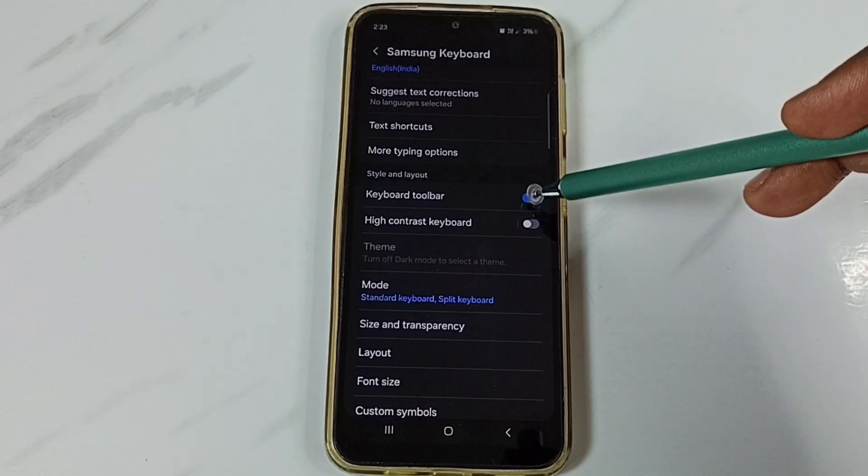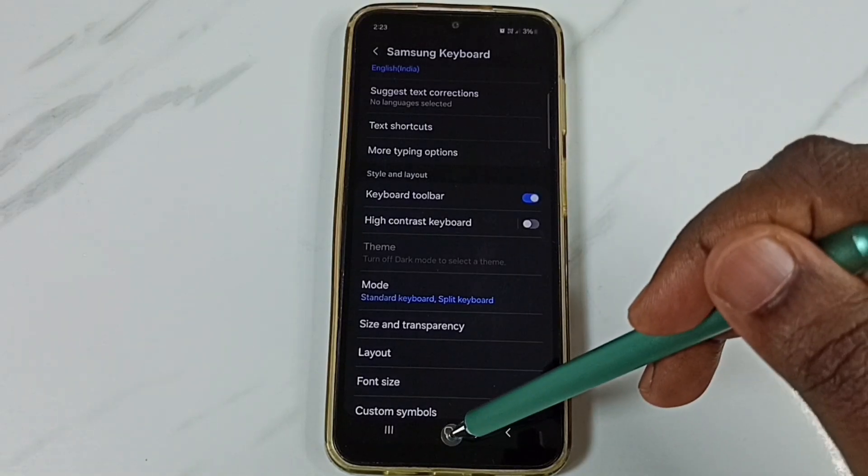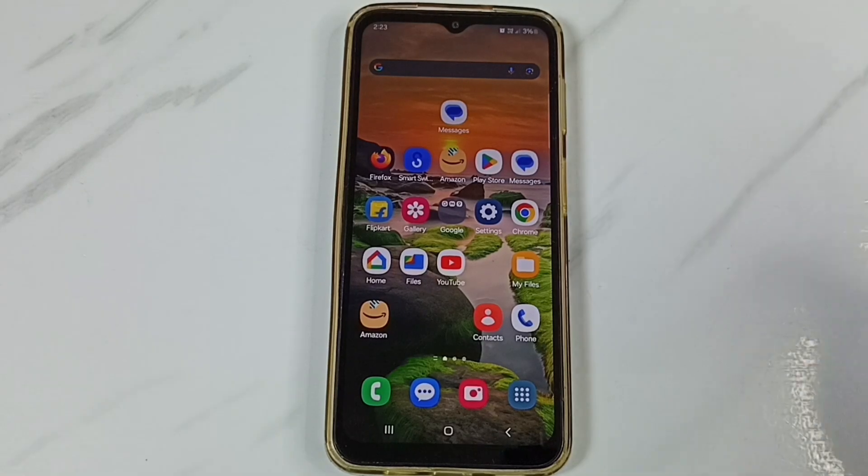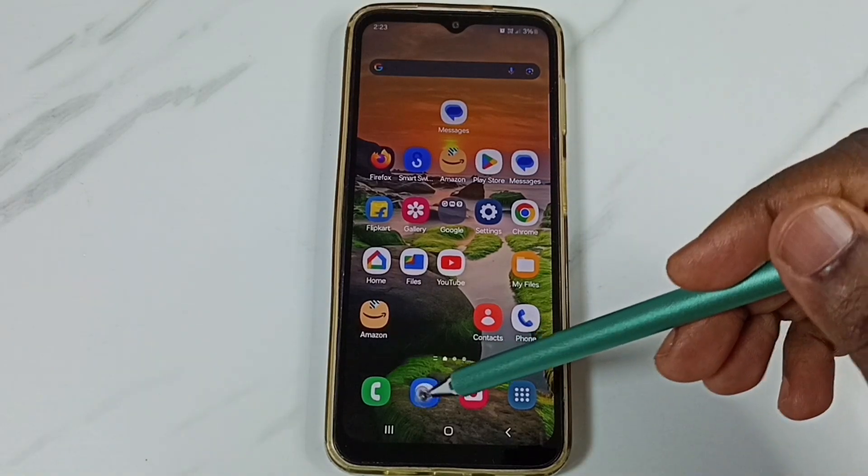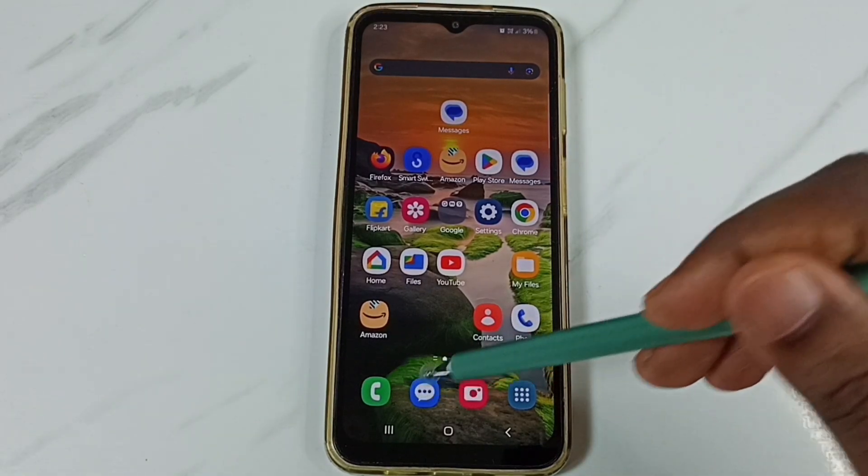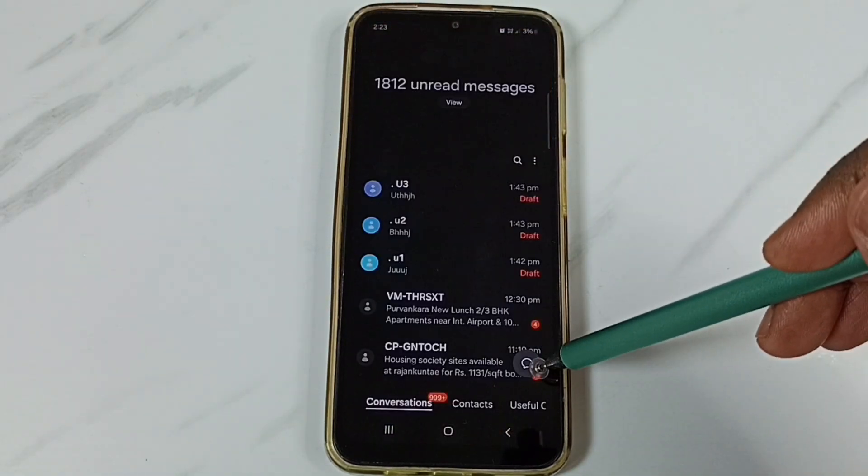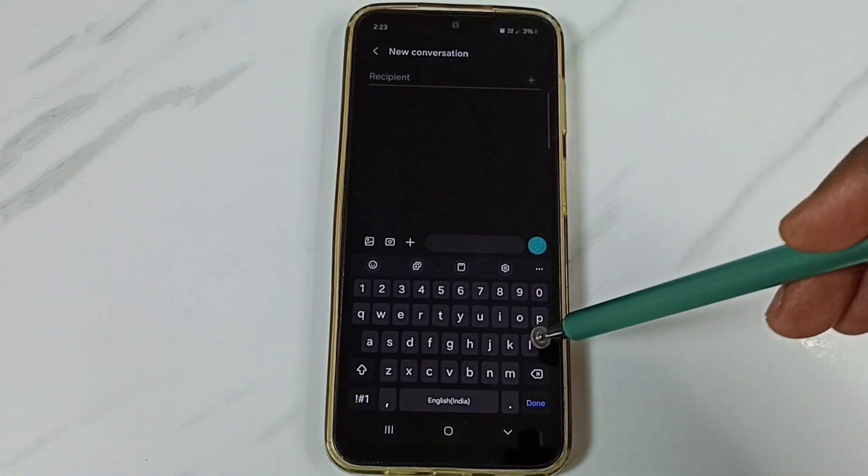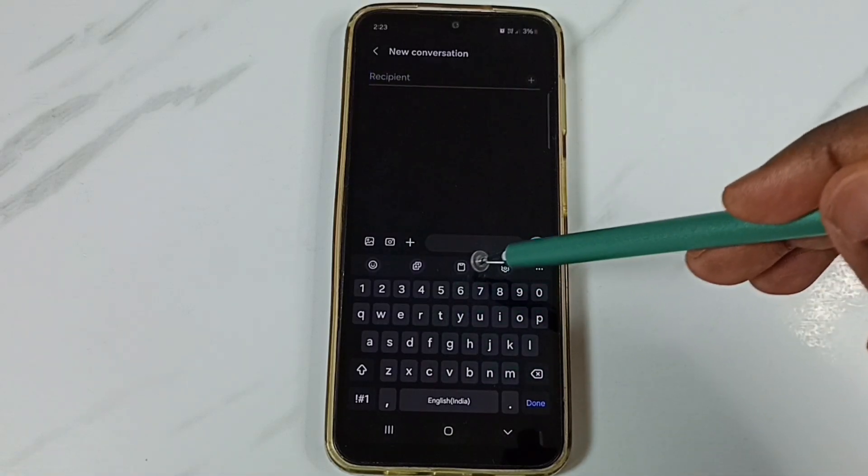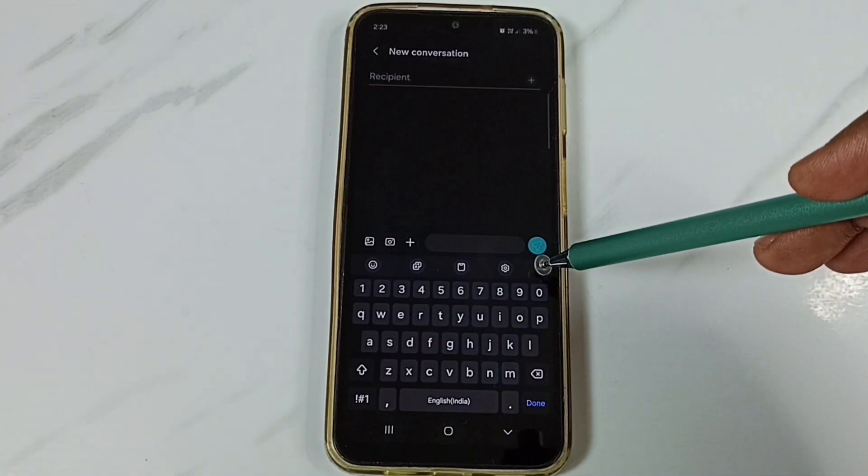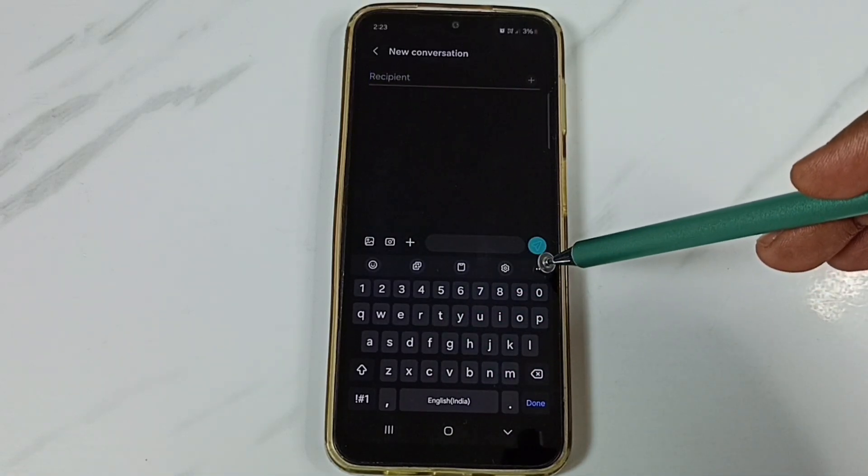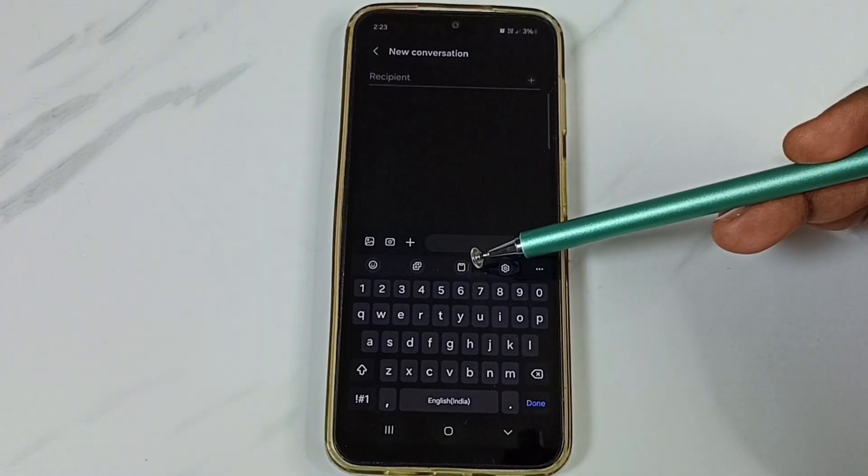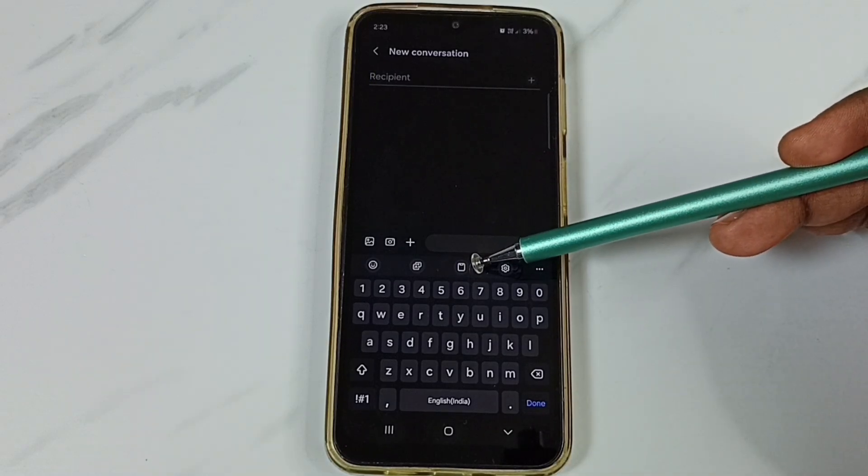Done. Then we can close this. After that, open messages app. Tap on this new message icon. Here on top of this Samsung keyboard we can find keyboard toolbar. And this is the clipboard button.